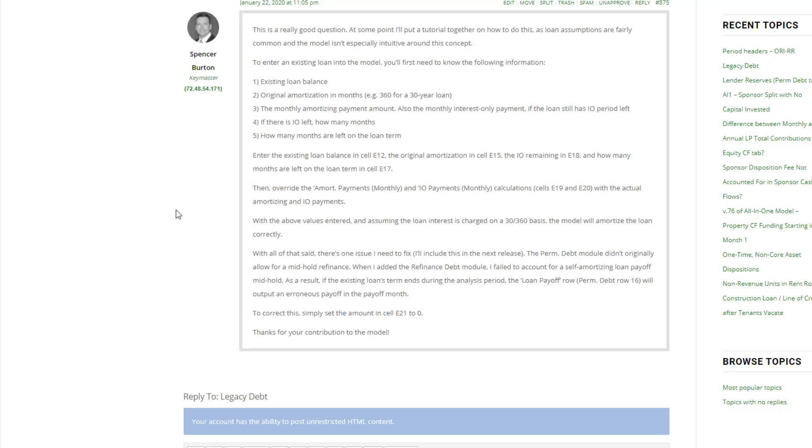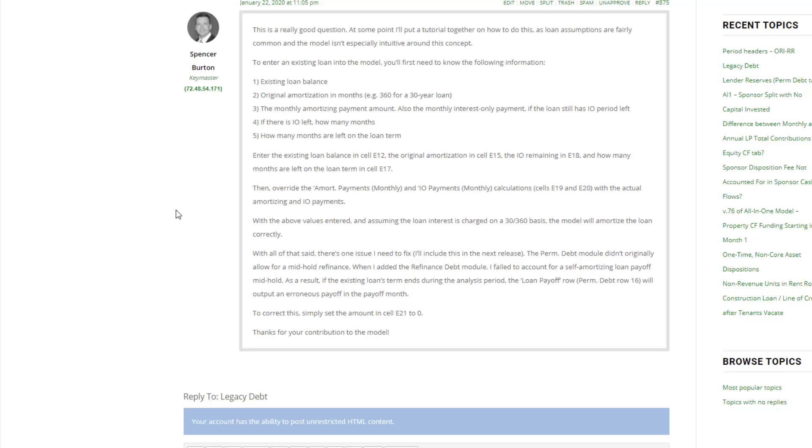And so this individual asked how do I handle that in the all-in-one and my response was this. You'll need to know the existing loan balance of the debt you're going to be assuming, the original amortization in months, the monthly amortizing payments for the loan as well as any interest only monthly payments if there's any IO left. You'll need to know how many months of interest only are remaining if any, and then finally how many months are left on the loan's term.